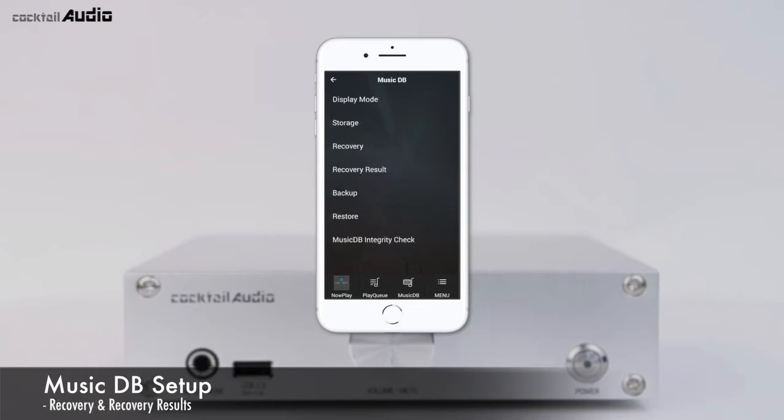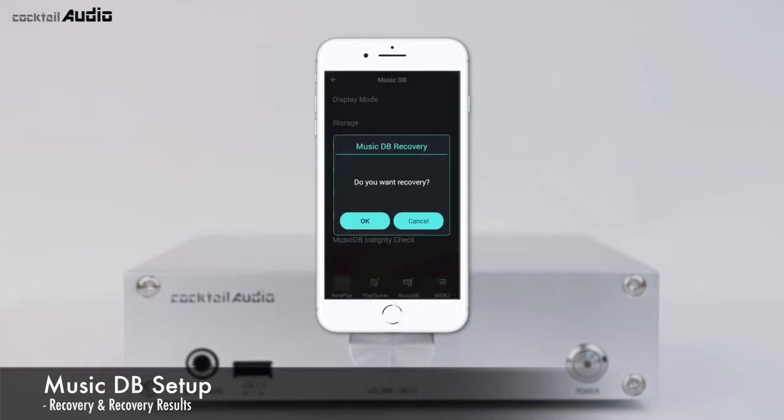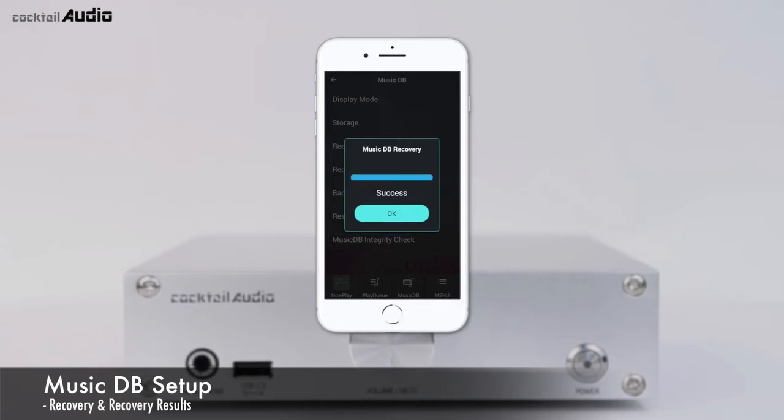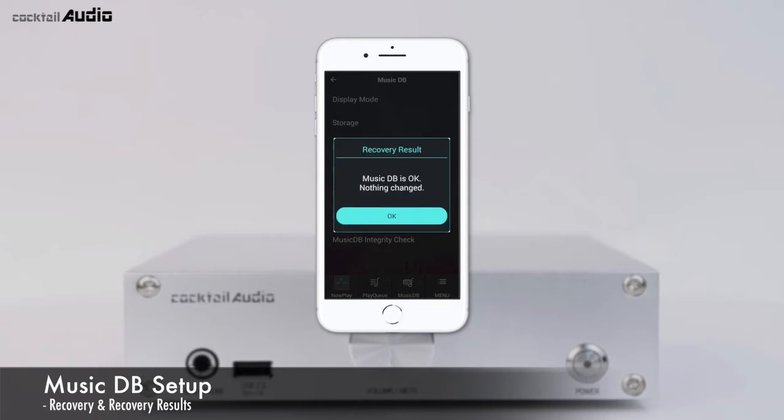If there are errors in the MusicDB, the N15D may not play files properly. The MusicDB recovery function will help clear these problems. You can see the recovery result, and you don't need to clear it — the next recovery run will replace it.